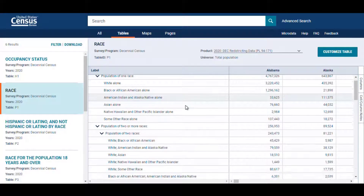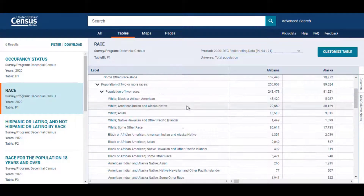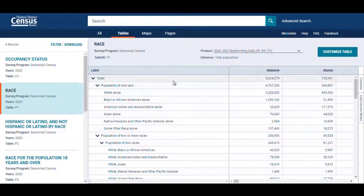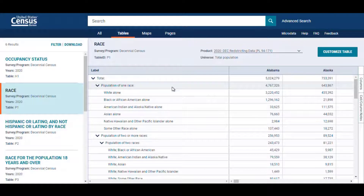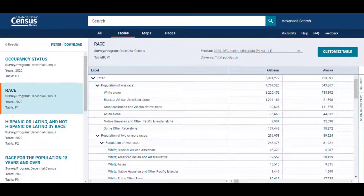When I look in data.census.gov, this information is provided in Table P1. However, as we can see, Table P1 is a pretty big table, and I only need data for the top portion of the table — for the population of one race for each race group in Indiana. Ideally, I would be able to filter out everything except for the handful of rows of data that I need. This happens to be one of the benefits of using the Census API — I can pull data for all the variables that I need instead of pulling data for the entire table.